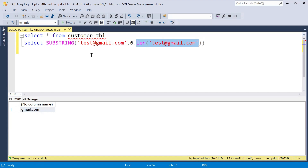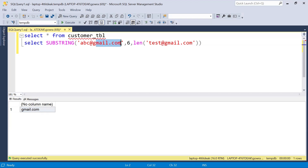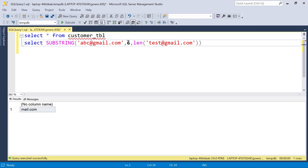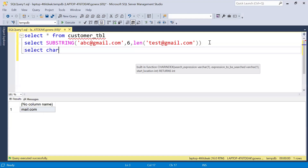Now the starting position also needs to be dynamic. If I use a different email like 'abc@gmail.com' but keep the hardcoded starting position of 6, counting 1, 2, 3, 4, 5, 6 gives us 'm', so the output becomes 'mail.com' instead of 'gmail.com' — which is wrong. To make the starting position dynamic, I will use the CHARINDEX function, which searches for a substring within a string and returns its position.